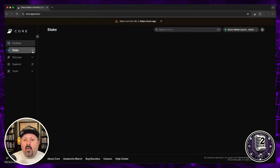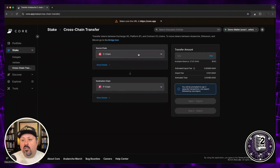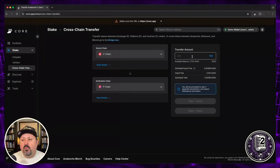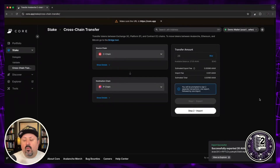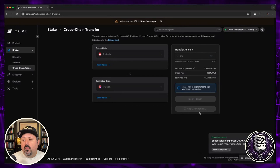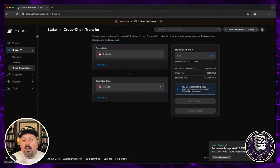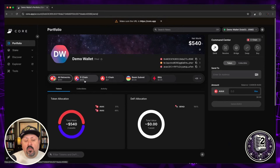To move funds, click on 'Stake' on the left side and choose 'Cross-Chain Transfer.' You'll see I don't have any funds on the P-chain yet. I'm going to start with assets on the C-chain and transfer them to the P-chain. Since you need a minimum of 25 AVAX, I'll transfer 26 to account for gas fees. I'll type that in, choose 'Export,' approve the transaction, then click 'Import' and approve that as well. Now if I go back to my portfolio, you can see I have about $519 worth of AVAX on the P-chain and 21 on the C-chain — the transfer is complete.